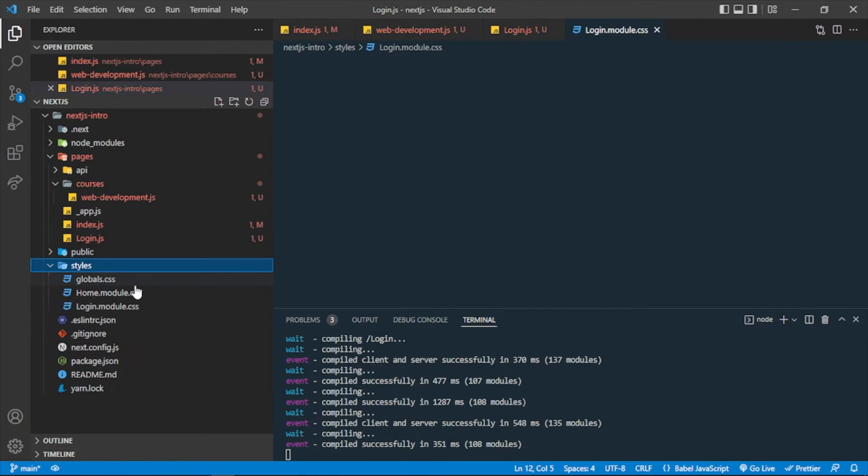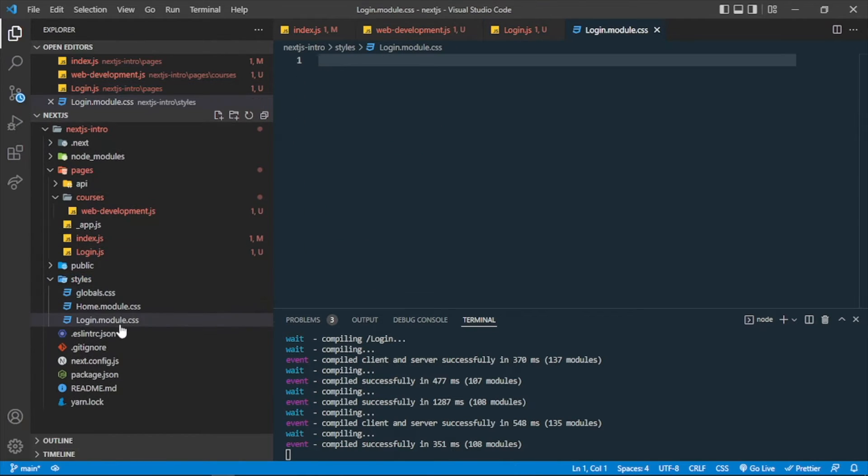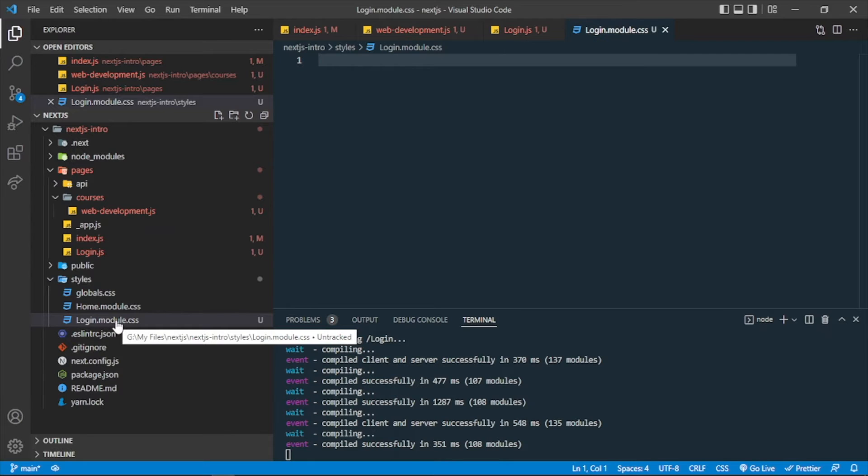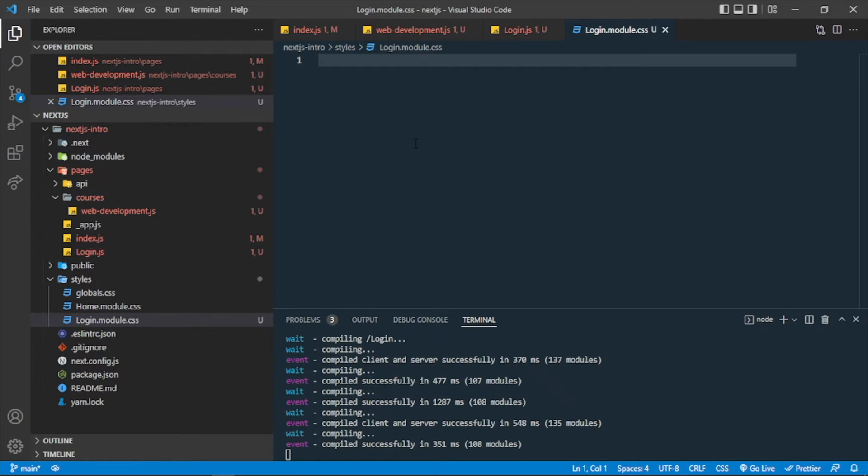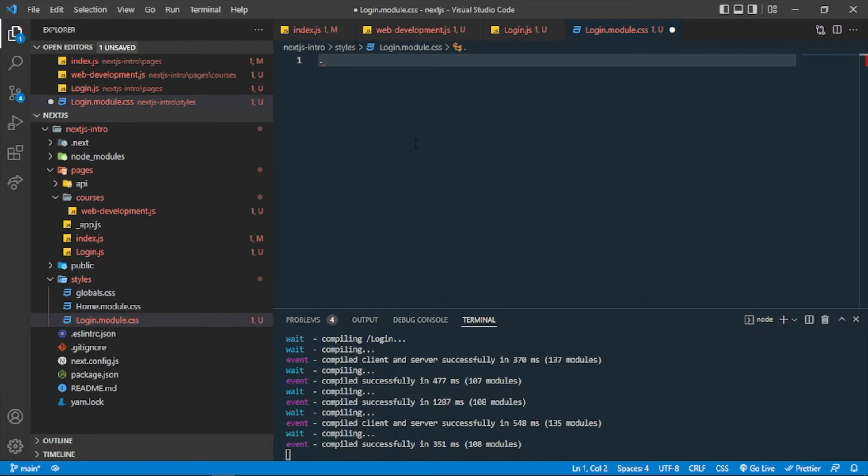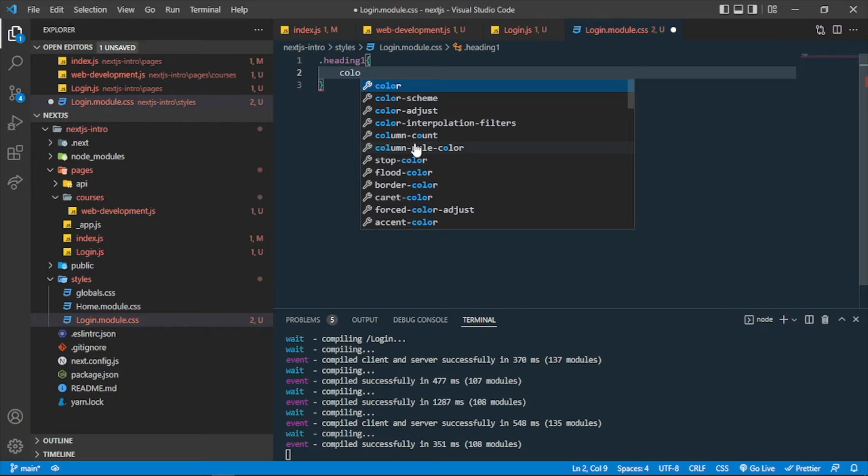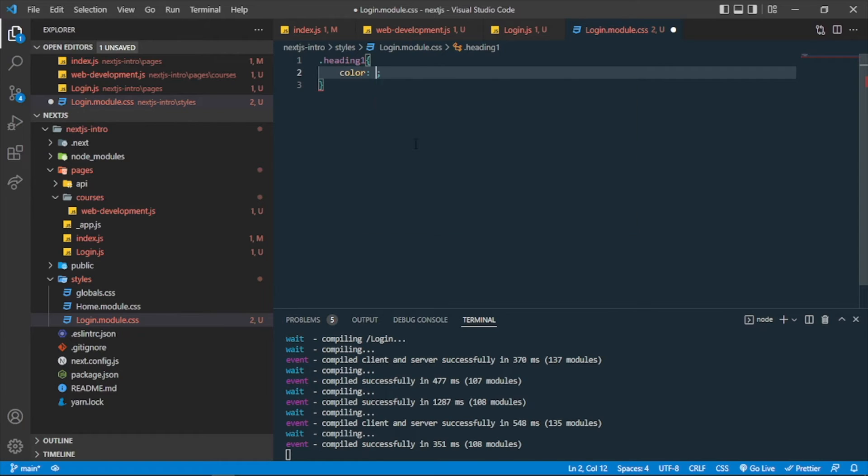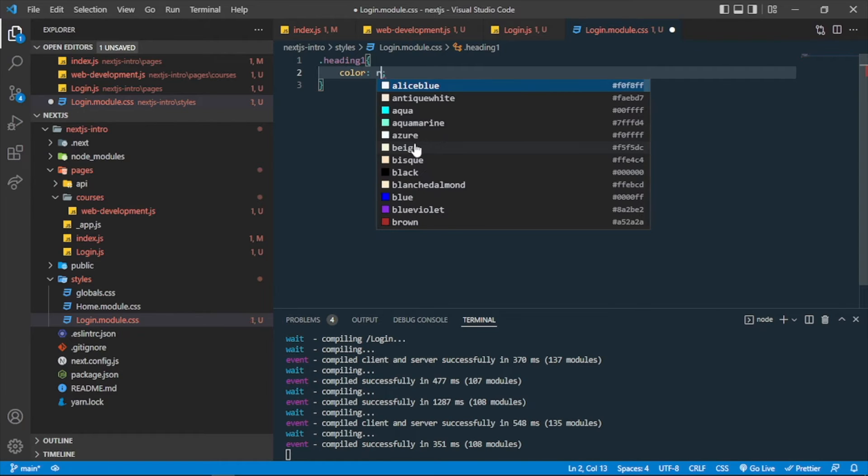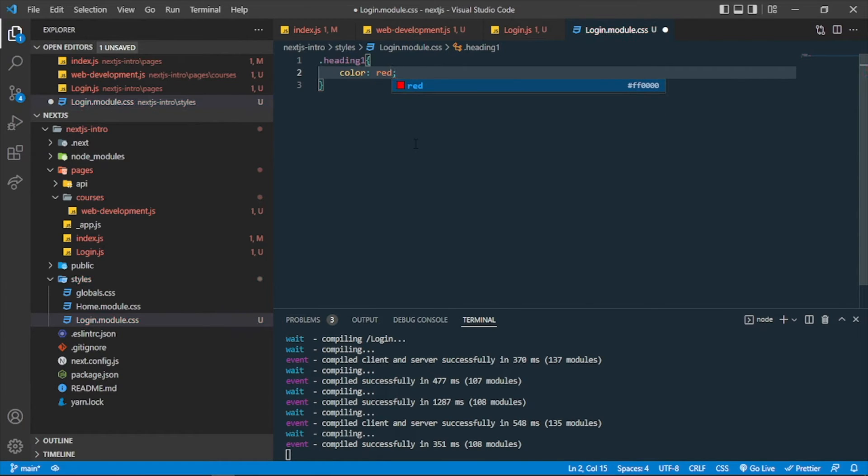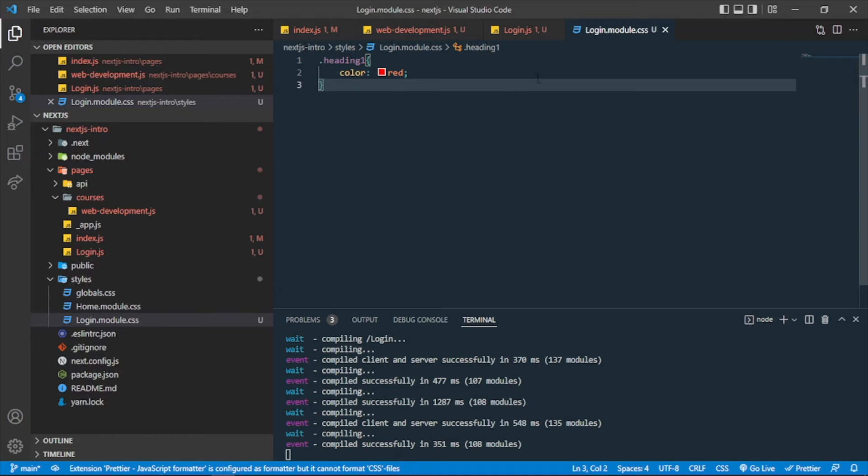If it is not with the module.css, then it will be treated as a local CSS file or global CSS file, so it will not be a CSS module. So let me write just one heading or one class, which is heading one maybe, and I'm just using the red color for example.